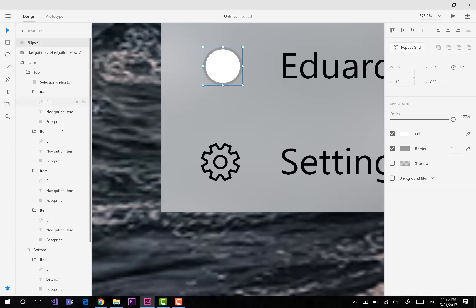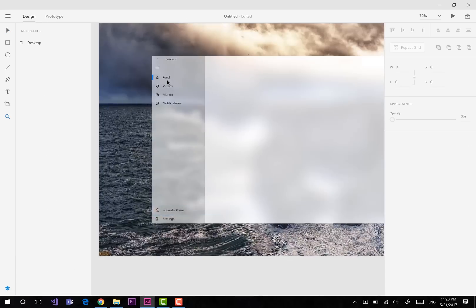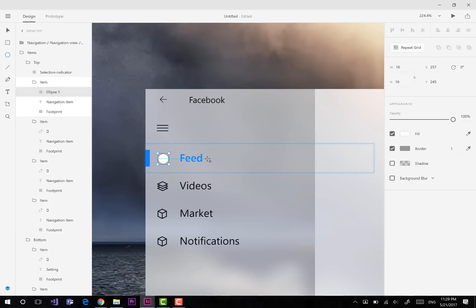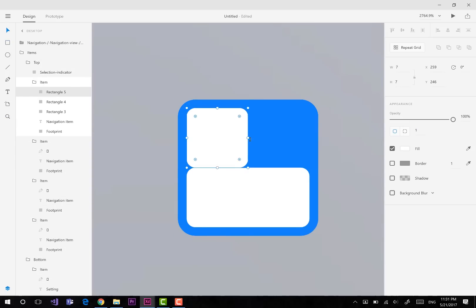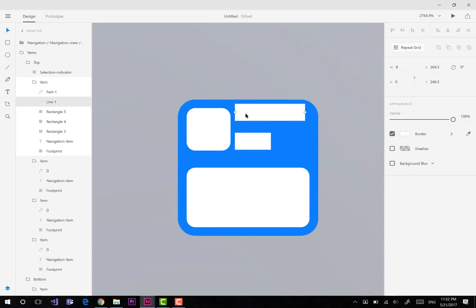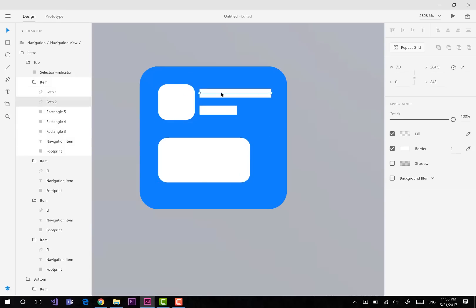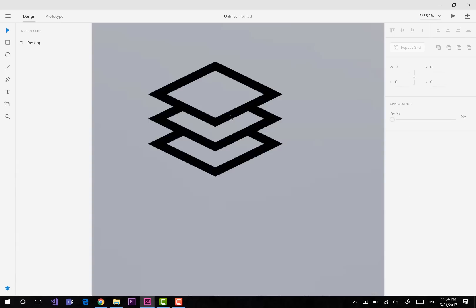With this design I wanted to resemble more the iOS and Android version of the application than the web version, because let's face it, it's just better designed and more oriented to many different devices. So we can actually see this design on a Windows phone eventually, or Windows tablets as well as Windows desktops.